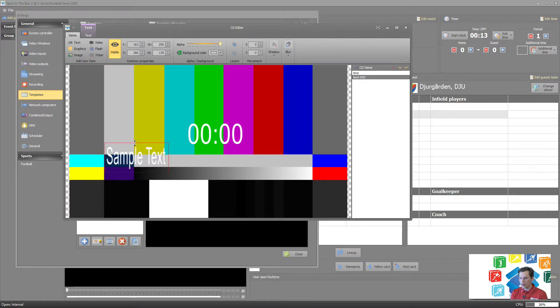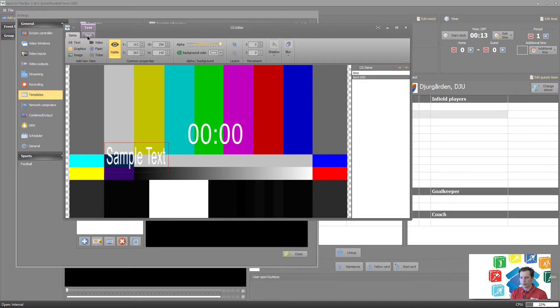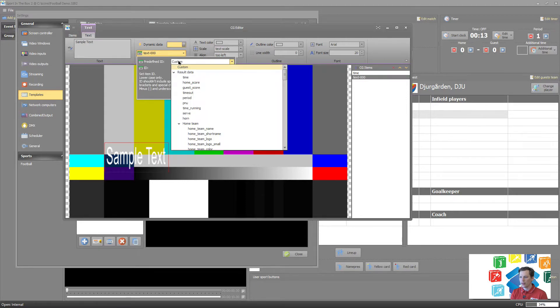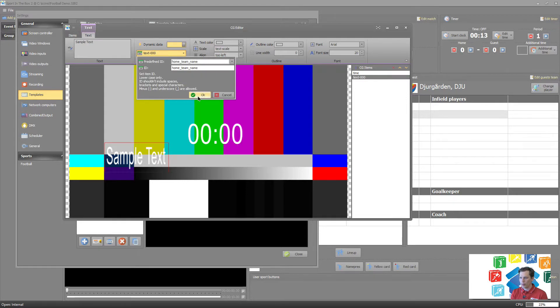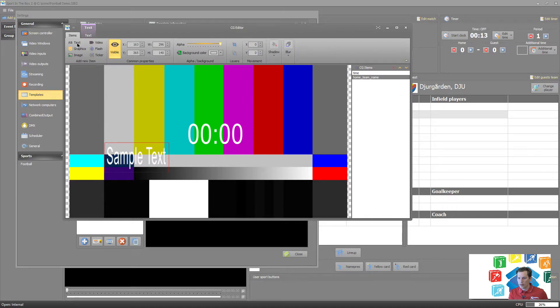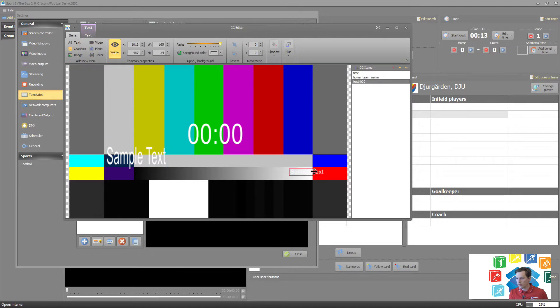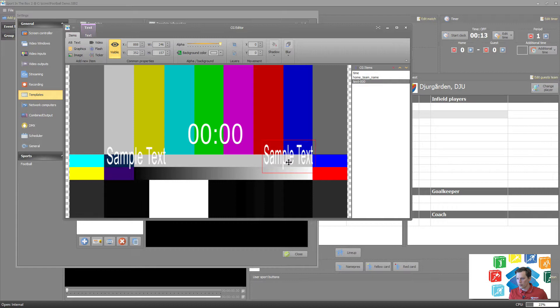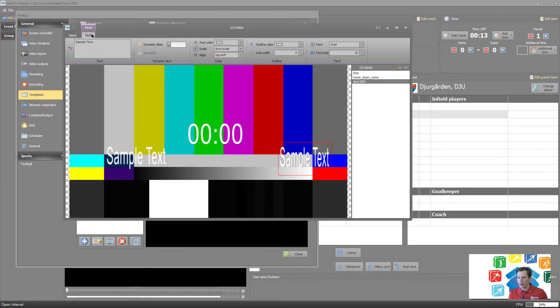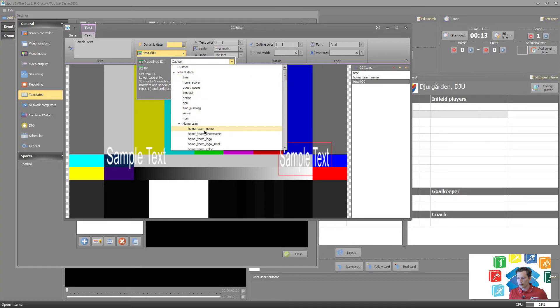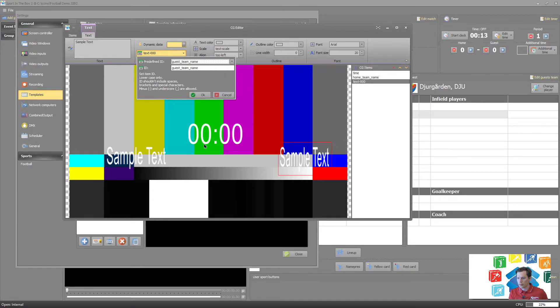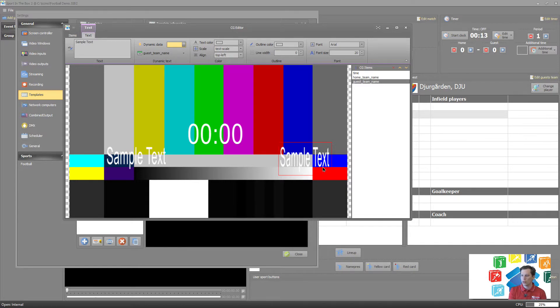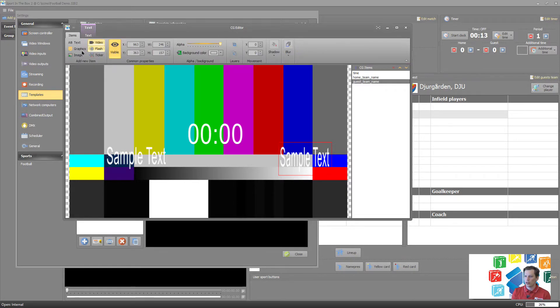Let's add home and guest team. Maybe we get a new field here, so increase that size a little bit. Go to text here, dynamic data, and in this case home team name. Perfect. Let's create a new one and have that as guest team.